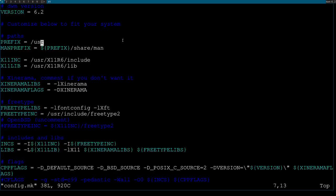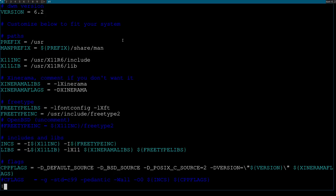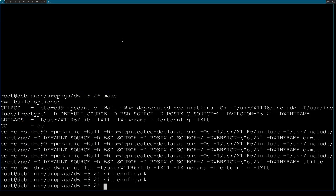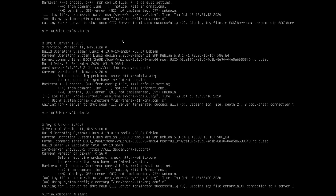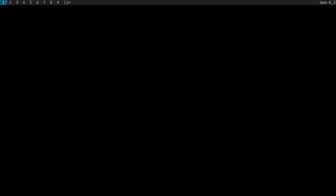One more thing: after downloading the source code, open config.mk and change the prefix from '/usr/local' to '/usr' so DWM installs to the same place as the package we installed earlier from apt, replacing the same binary without having two copies. Then run 'make install', restart DWM, and the fonts should be much bigger.